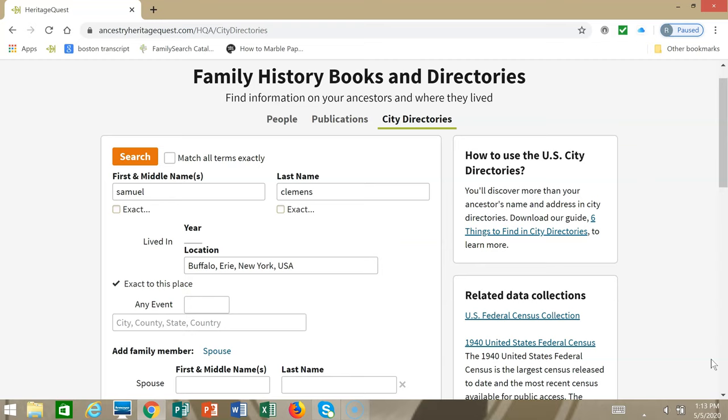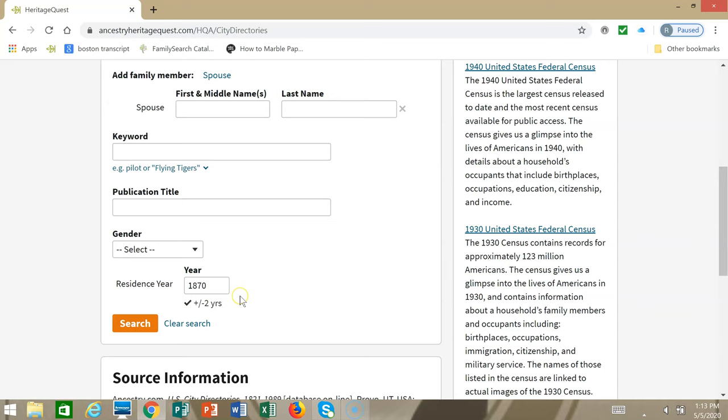I'm going to search for Samuel Clemens, aka Mark Twain, when he lived in the city of Buffalo. I put his name in as Samuel Clemens. I put the location to Buffalo and made it exact to Buffalo and Erie County. It's good to put a year range, so I put 1870 plus or minus two years. Then you click Search.